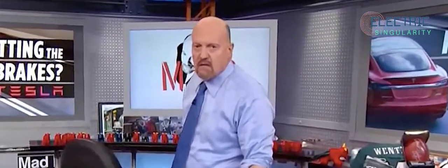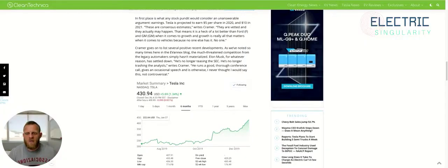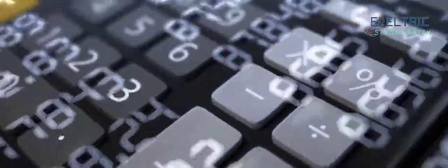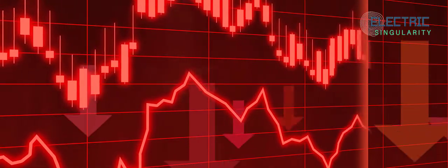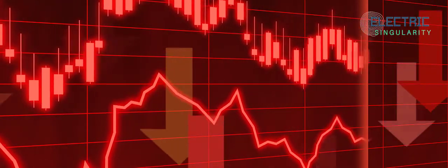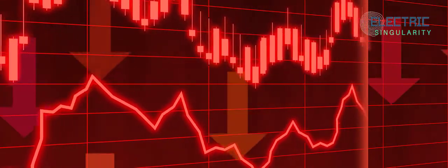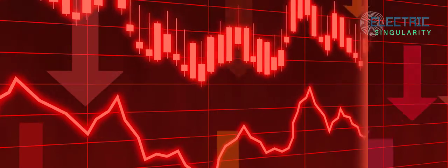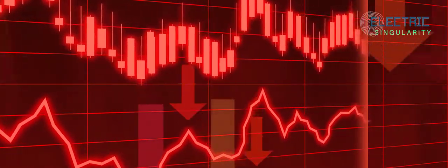Now, I'm not going to share all of those with you, but here are a few. In first place is what any stock pundit would consider an unanswerable argument: earnings. TSLA is projected to earn $5 per share in 2020 and $10 in 2021. Obviously, we don't need to go into this, but TSLA's share-based earnings based on the value of the company are very low. Obviously, TSLA's value is not in what they're earning now, it's what they'll be earning in 10 years' time.